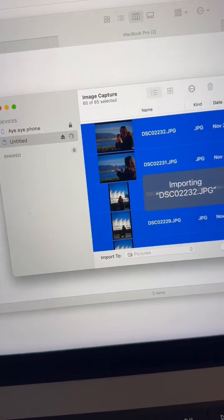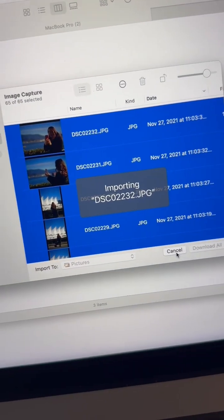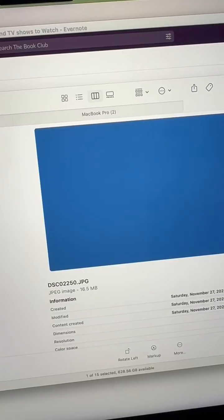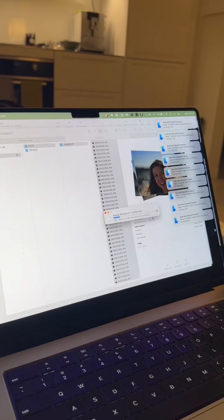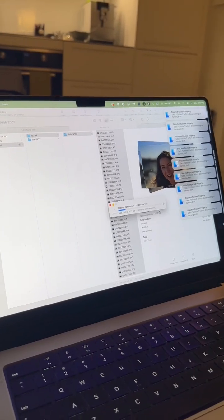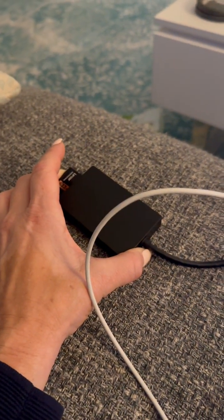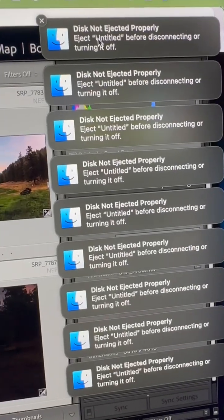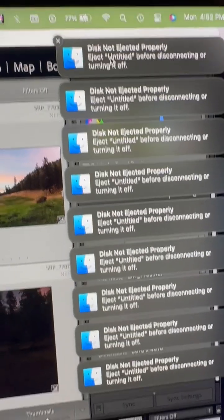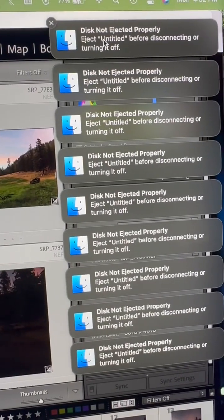The Image Capture is kind of working. This is what the photos look like right now. It is working with my hand pressing the card into the card reader.